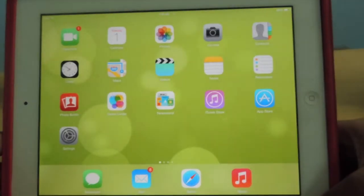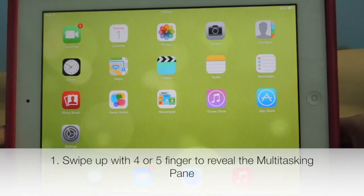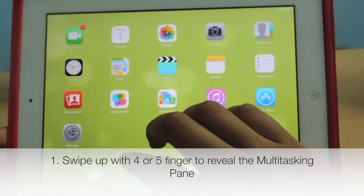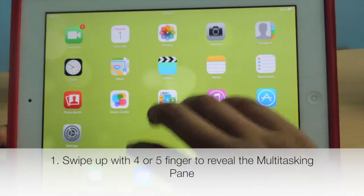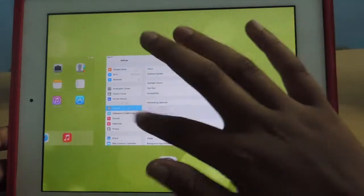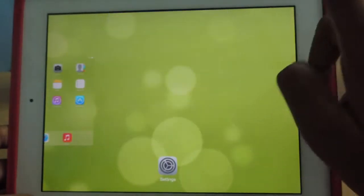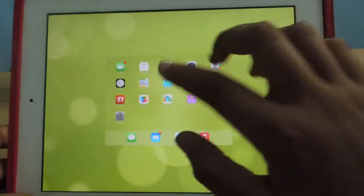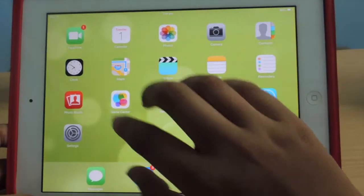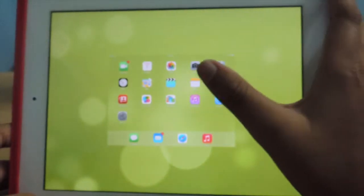The first one: swipe up with four or five fingers to reveal the multitasking pane at any screen. So here I have the multitasking pane — the only app that is open is the Settings app. This is the first multitasking gesture: swipe up with four or five fingers to preview the multitasking pane.